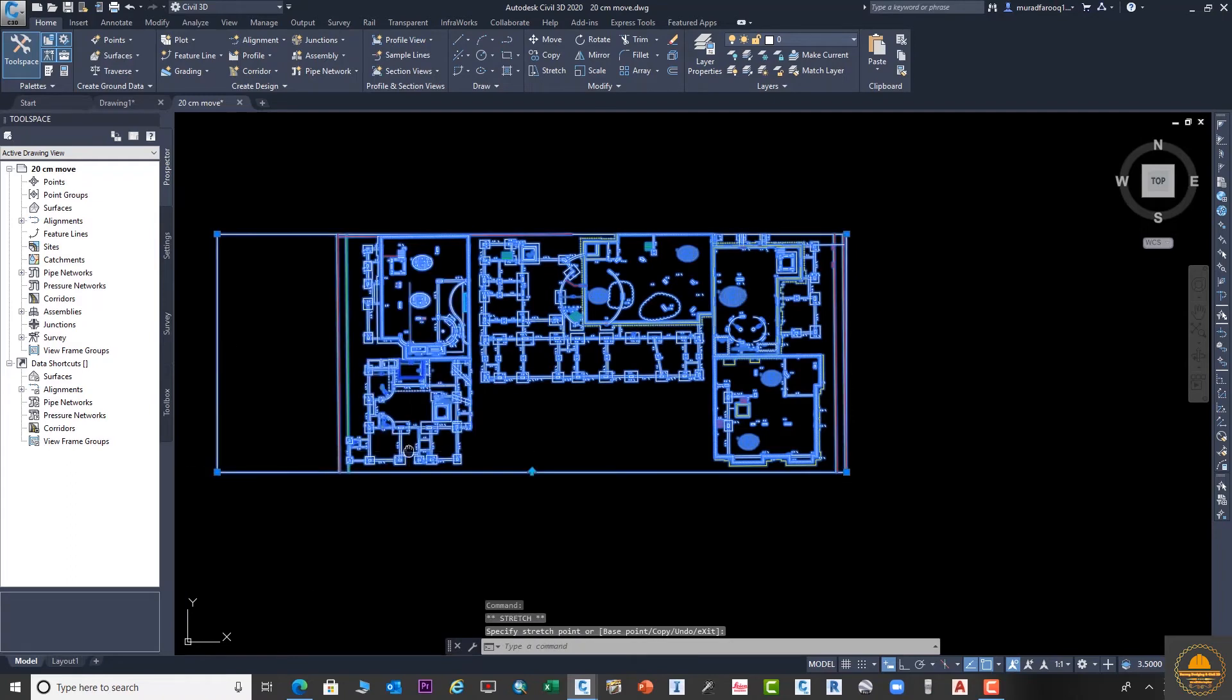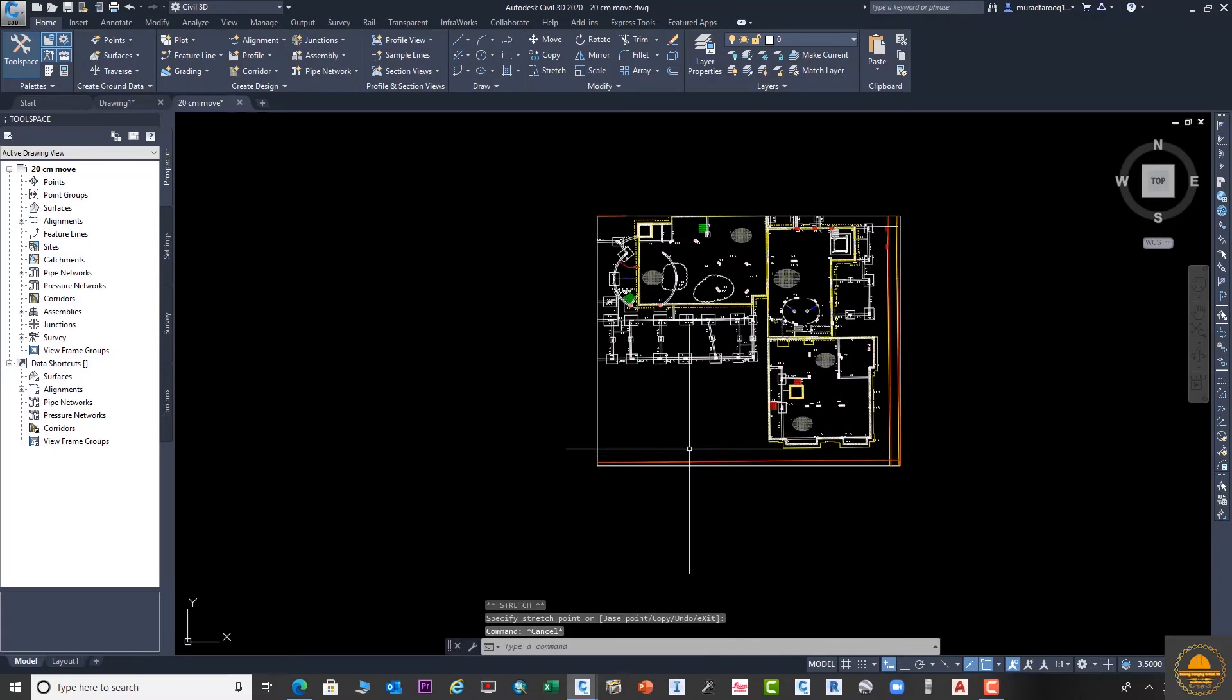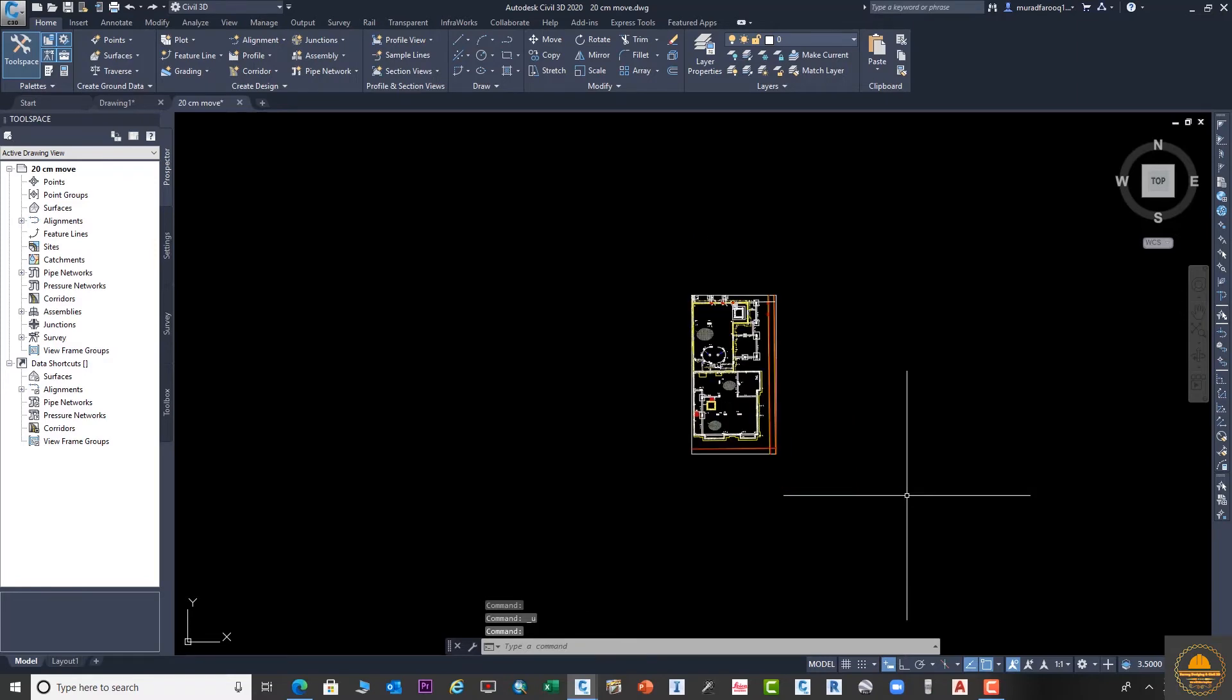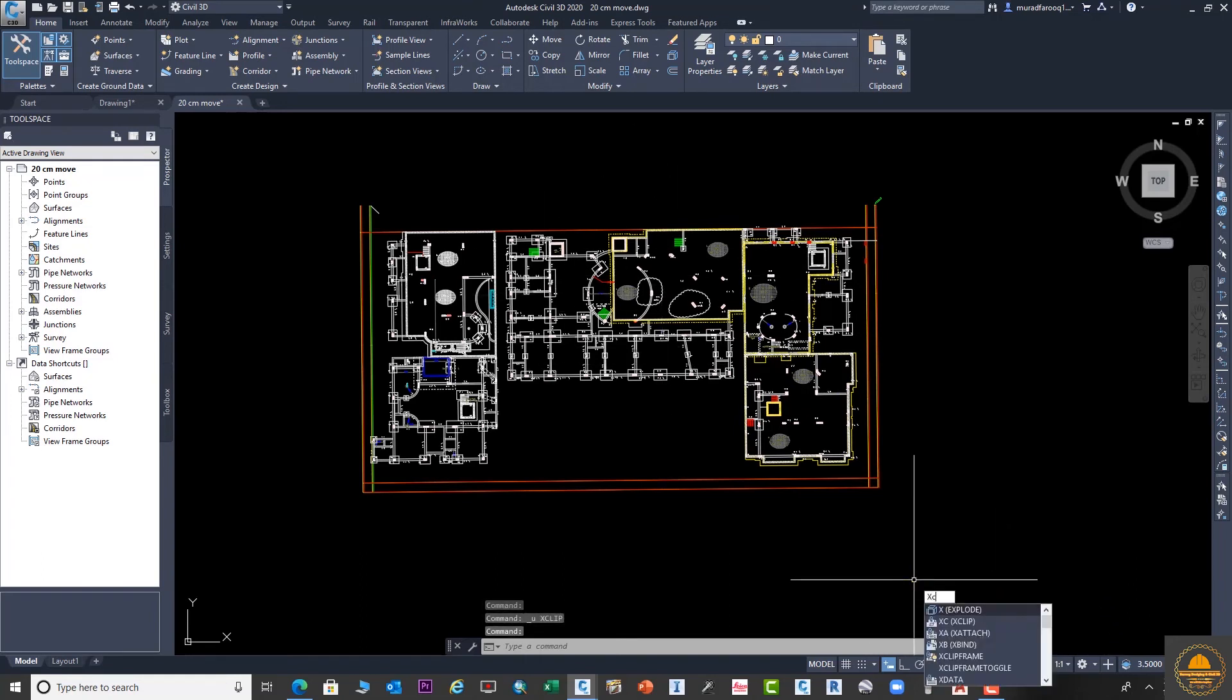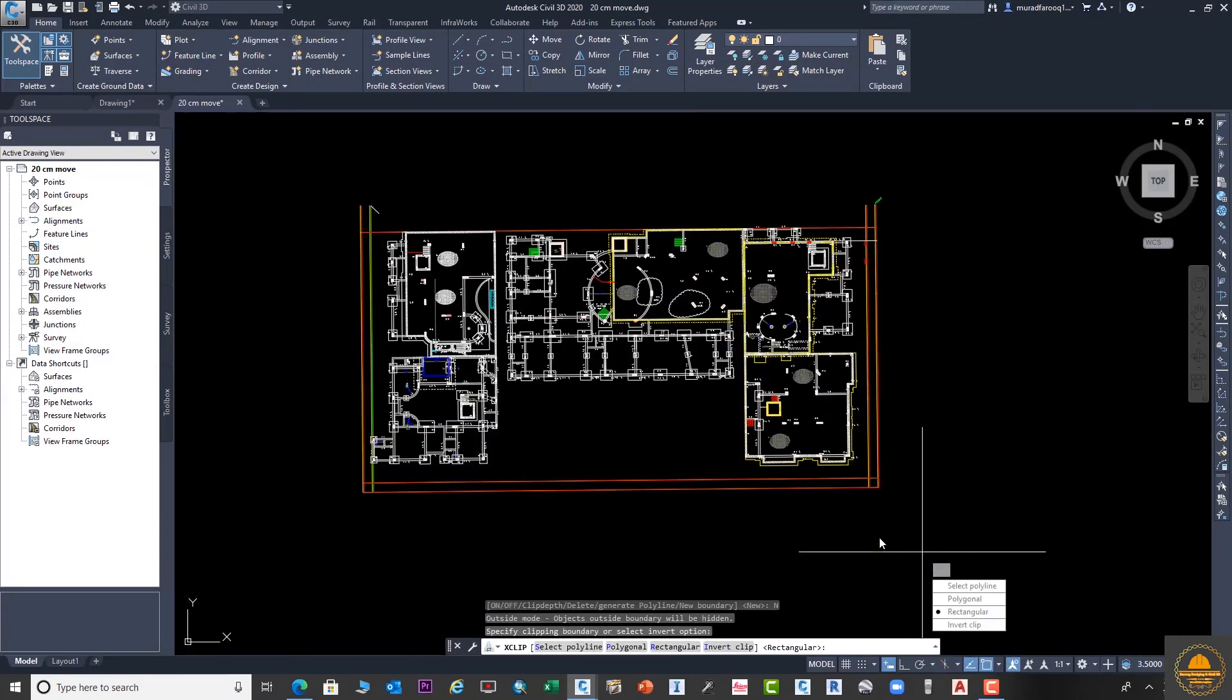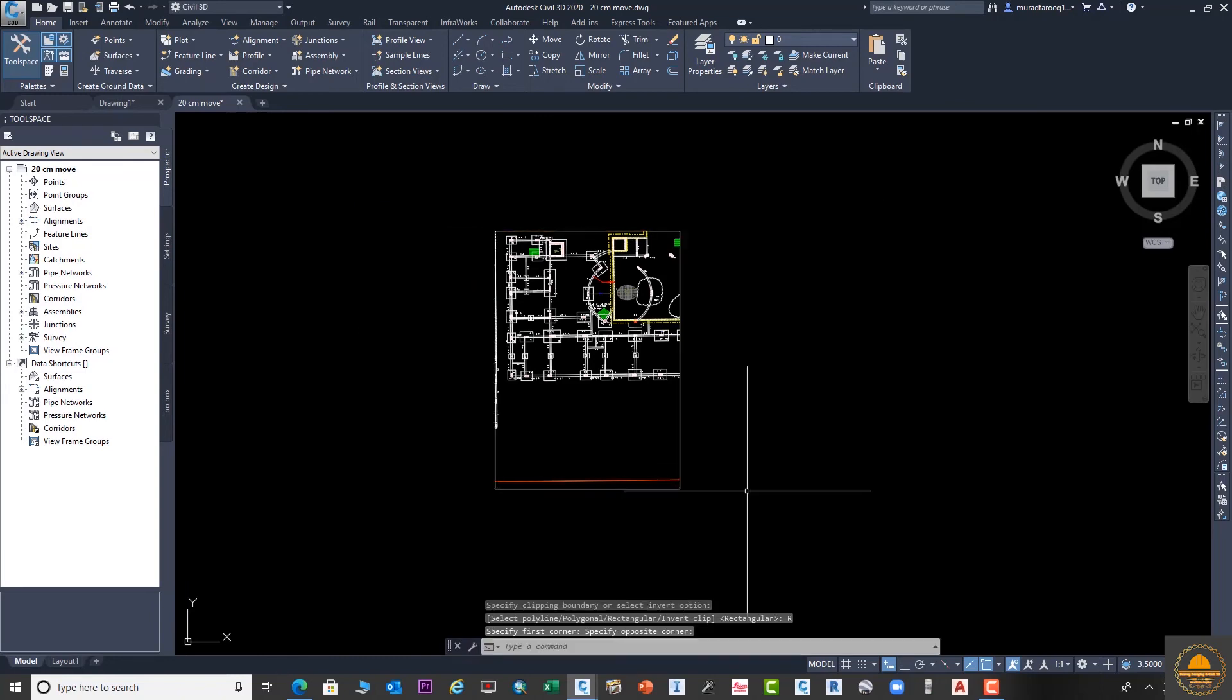Suppose we need to go to the main drawing again and I want to show the middle part of this drawing. The same command we will use again. XCLIP - select the drawing again and go to New Boundary and Rectangle. We need to show this middle part of this drawing.